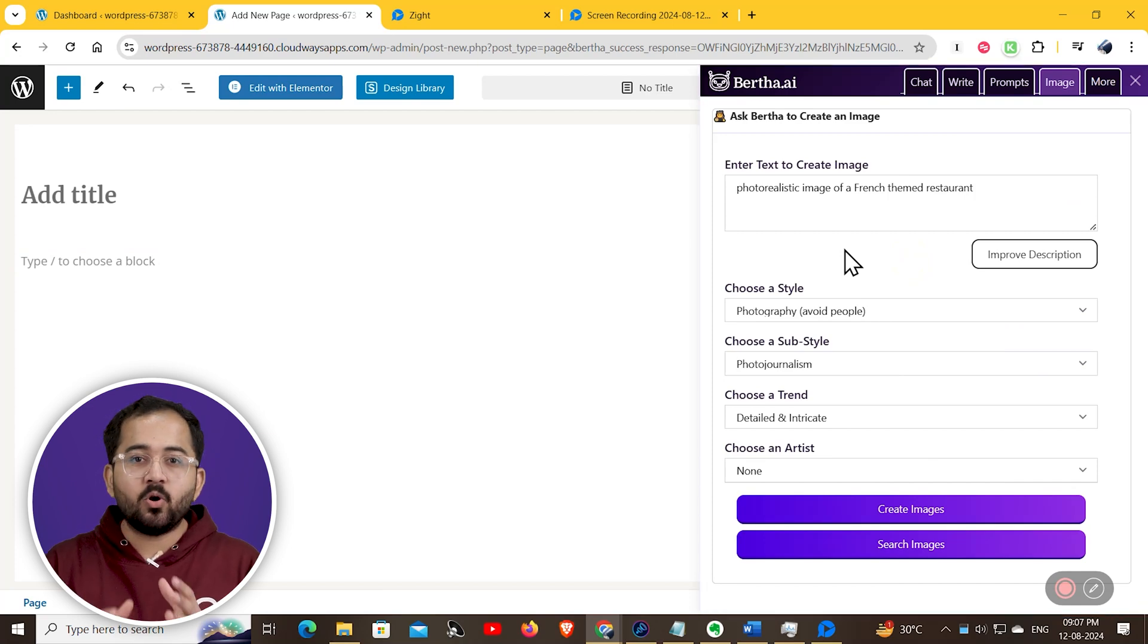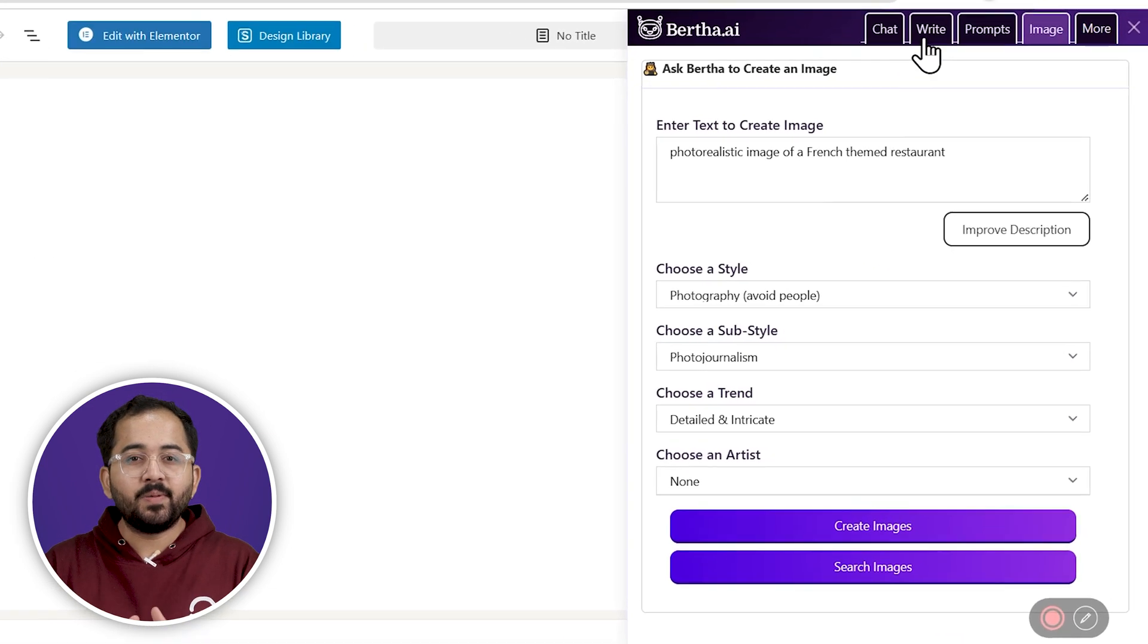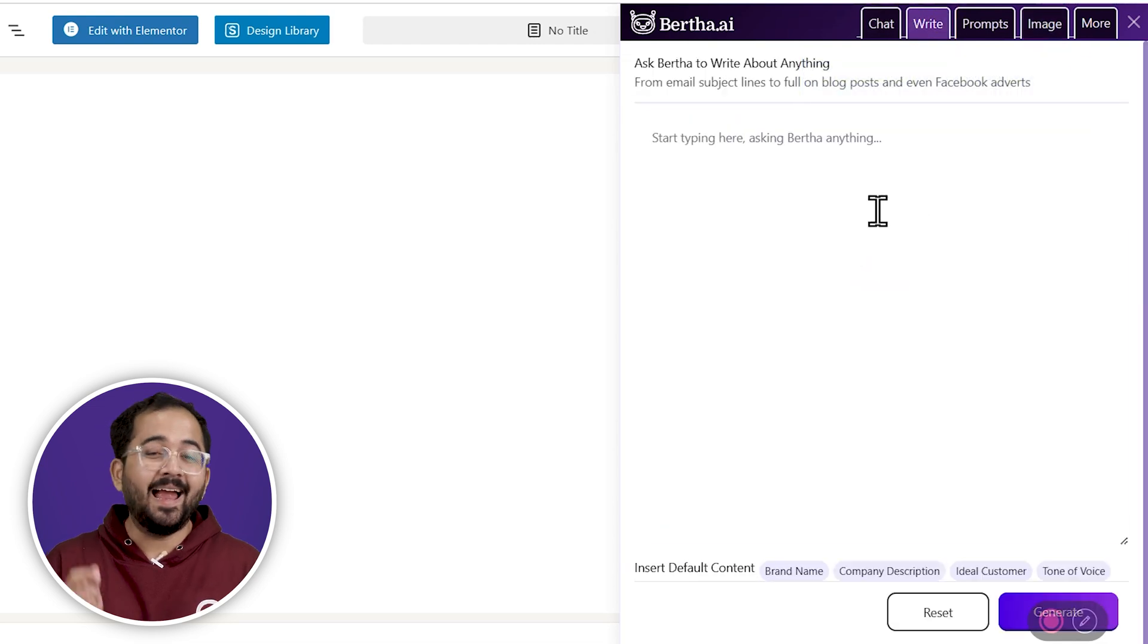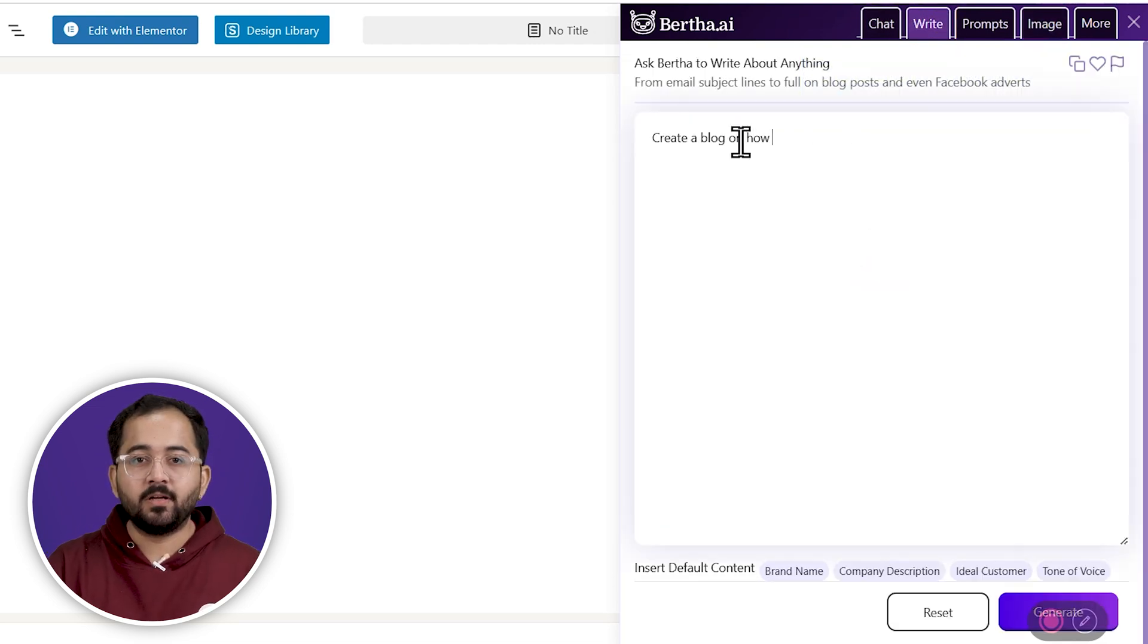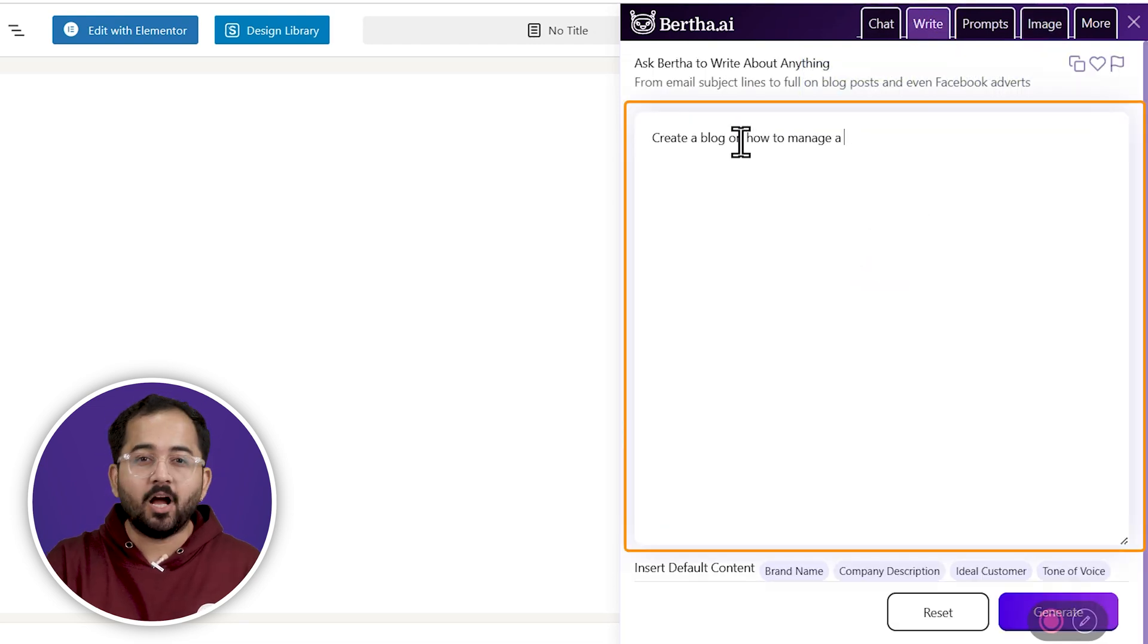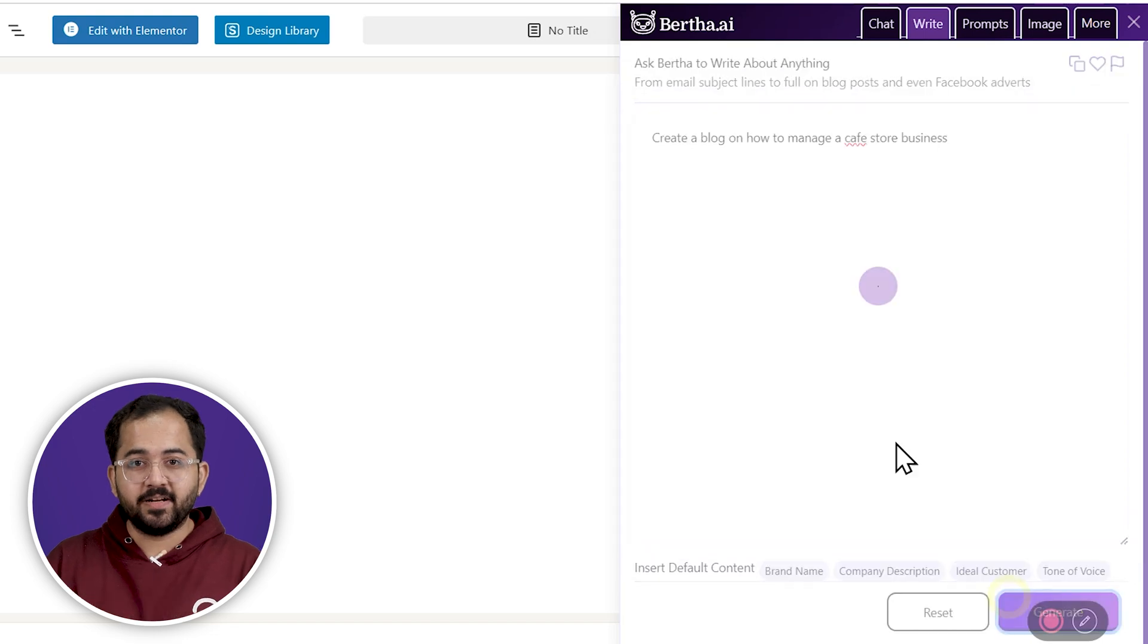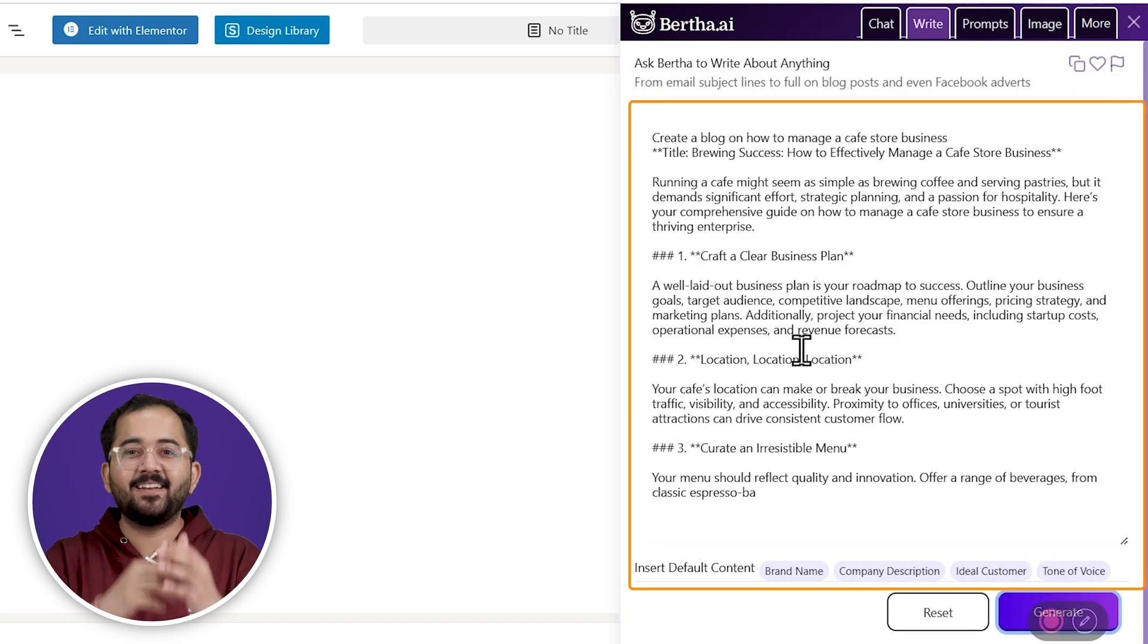Let's say you want to create a blog post. Simply click on the right tab here, add your prompt, for example, a blog on managing a cafe business. Click generate, and there it is.